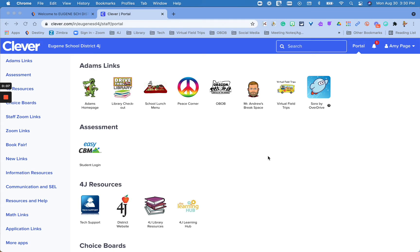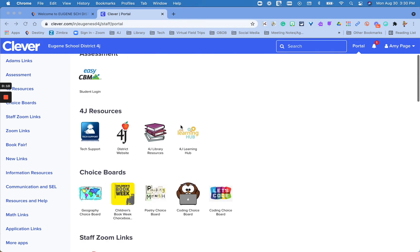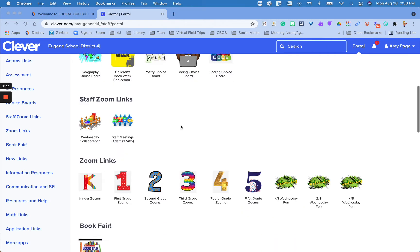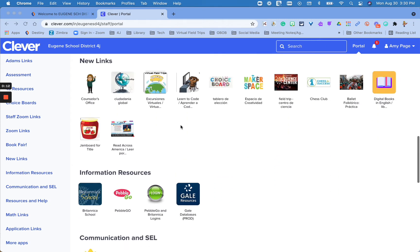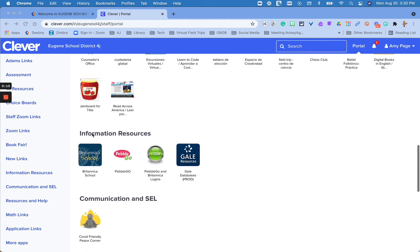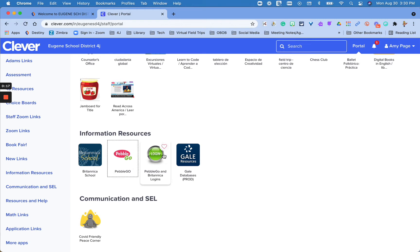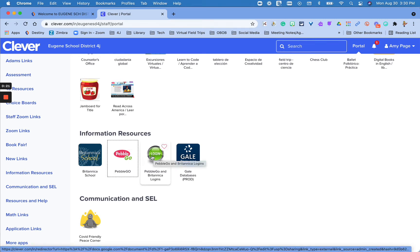Ideally, you'll do this from your Clever homepage at your school. You can scroll down until you get to the title Information Resources, and you'll see two important links. This one will take you directly to PebbleGo, but first you need to know your school's username.